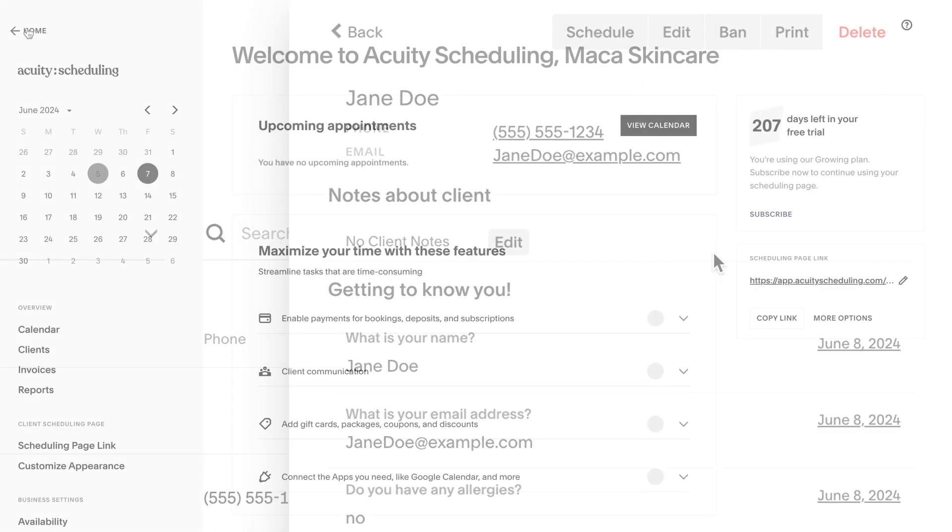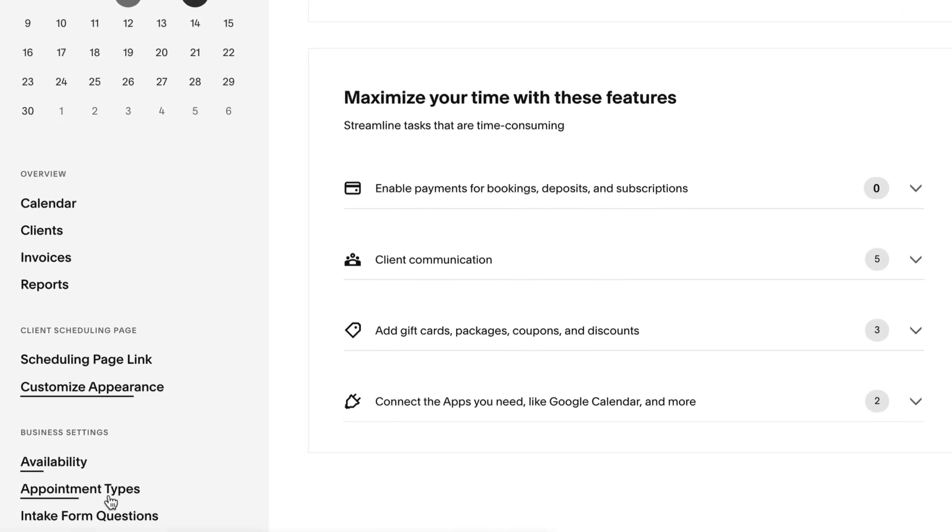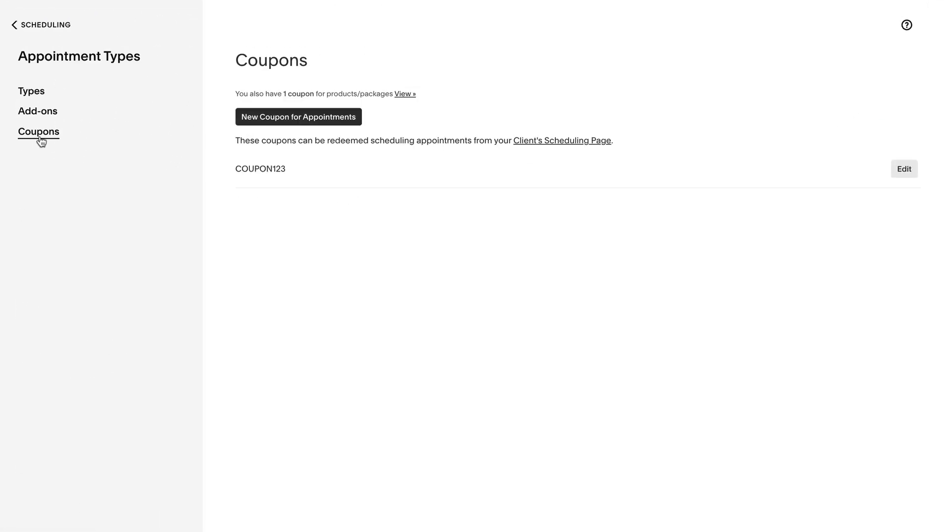And if you created a test coupon, you can delete this from the Appointment Types menu, then click Coupons, and delete the coupon.